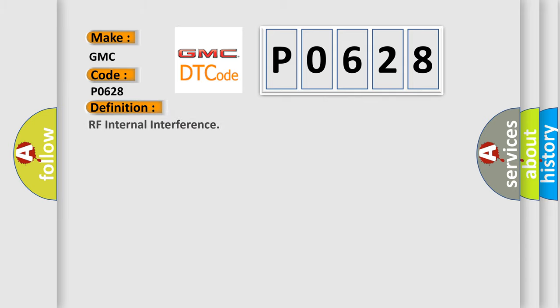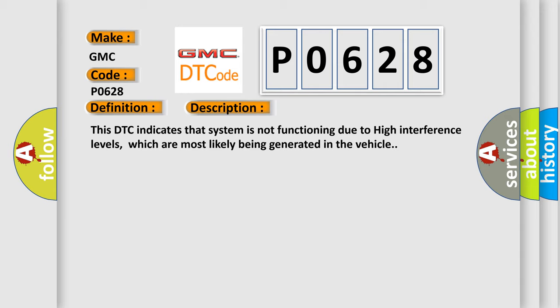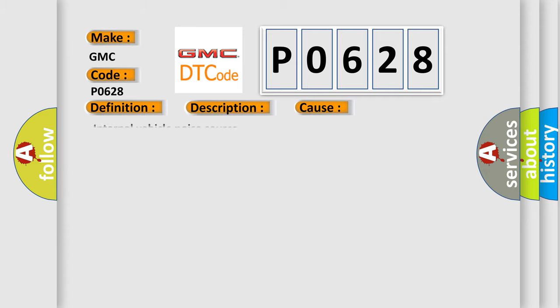The basic definition is RF Internal Interference. And now this is a short description of this DTC code. This DTC indicates that system is not functioning due to high interference levels, which are most likely being generated in the vehicle. This diagnostic error occurs most often in these cases.